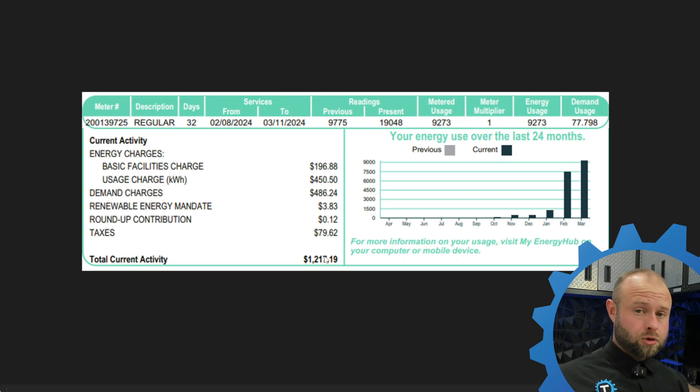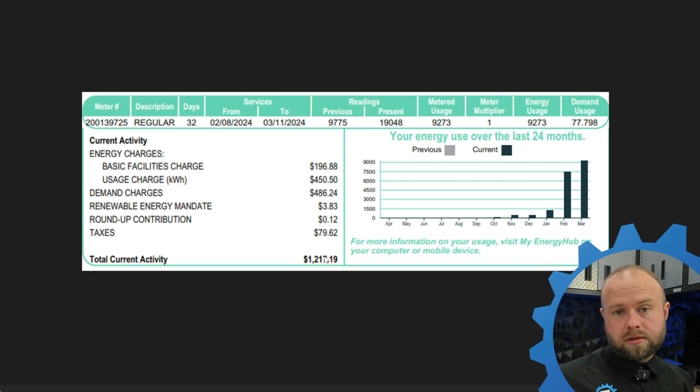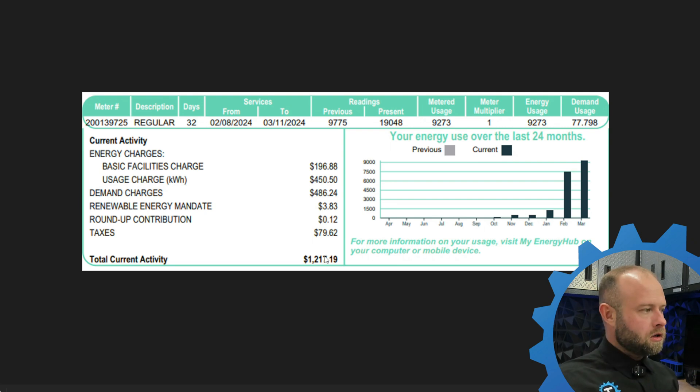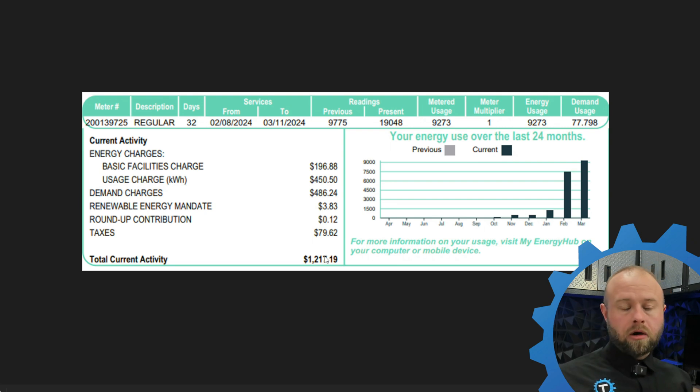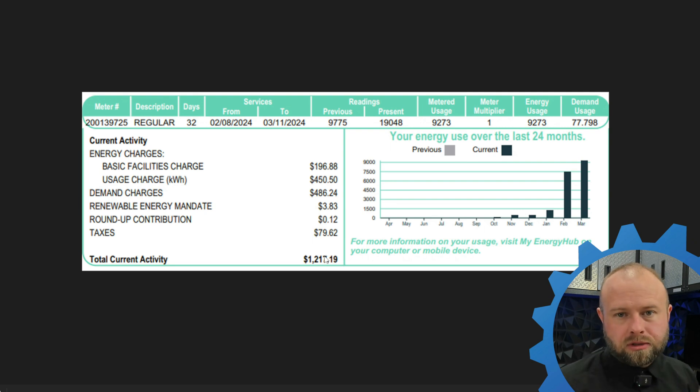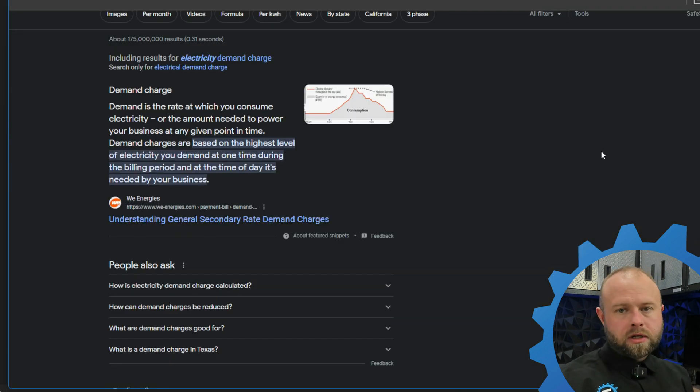So it effectively doubled my total costs. This brings me up into the twelve cent range, which, you know, it's still not bad. You're saying, what are you crying about? But I didn't know what this demand charge was. I've heard about it before. So I go and set out to see what did I do? Did I use too much power? Essentially, yes, that's exactly what it is.